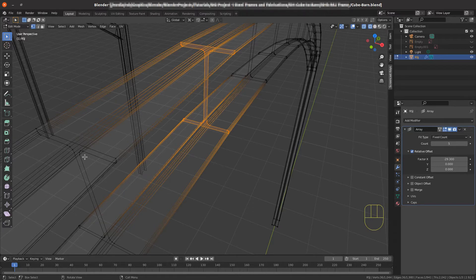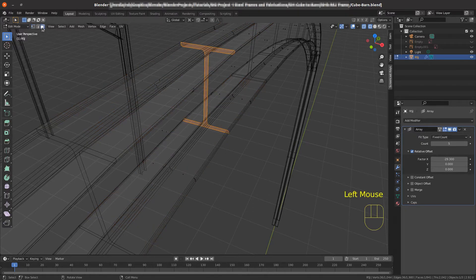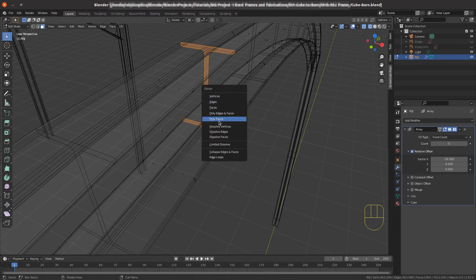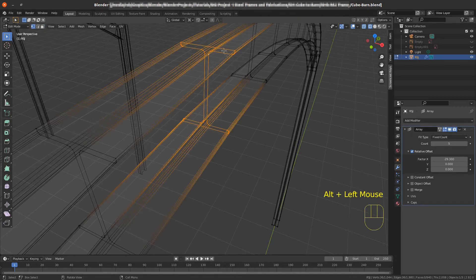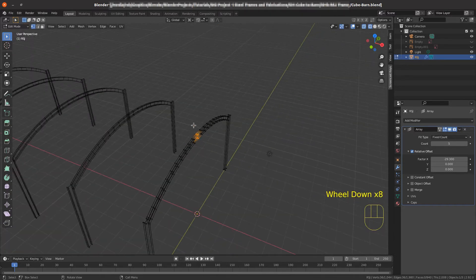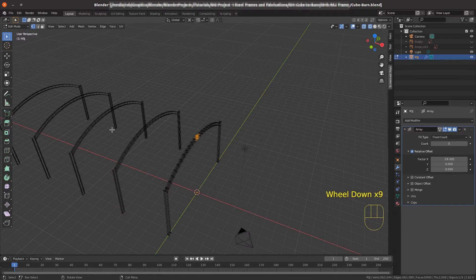There's a face between those vertices because the top of the vertical RSJ had a face on it when we selected those vertices. It hasn't carried through to the others because the spin removes them except for the very end one. We need to remove that face. Going into face select mode you can see it much more clearly. The command to delete a face is X on the keyboard and then down to 'only faces'. It takes the face out of the middle of that loop of vertices, cleaning all the arrayed copies too.